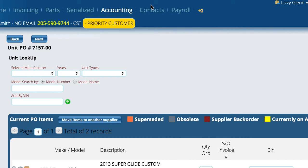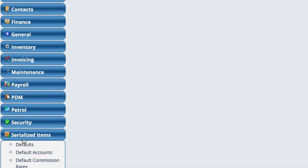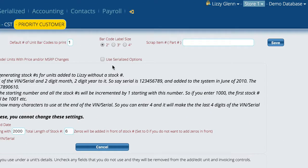I'm going to close this and go to Settings, then Options, then Serialized Items, then Defaults. Up here at the top you'll see a checkbox that says 'Use Serialized Options.' This is what you need to turn on to access the new methods for working with options. We're going to save this.